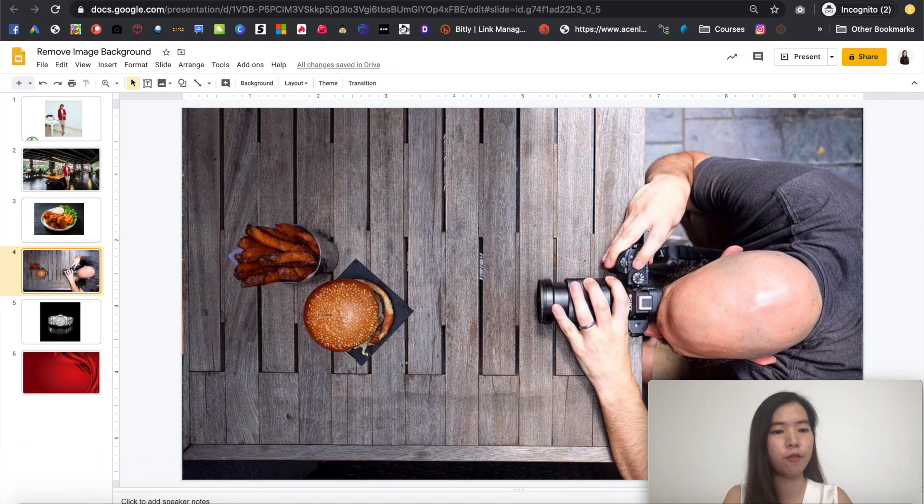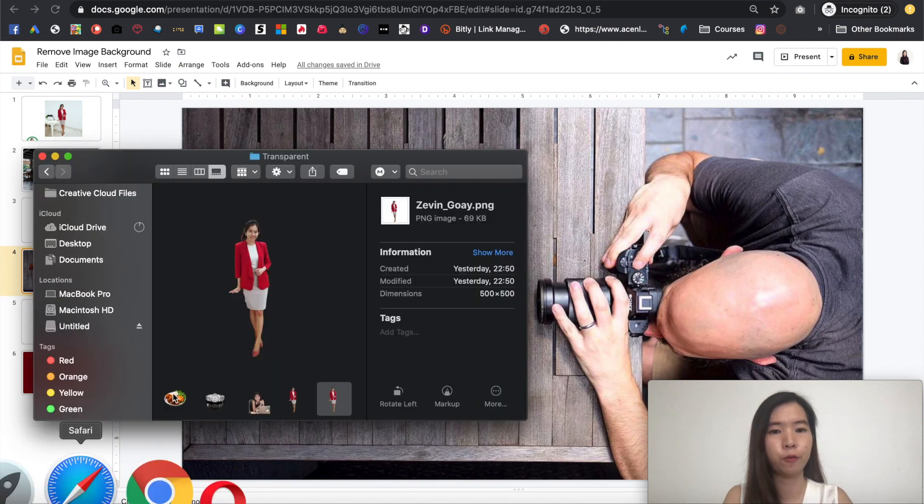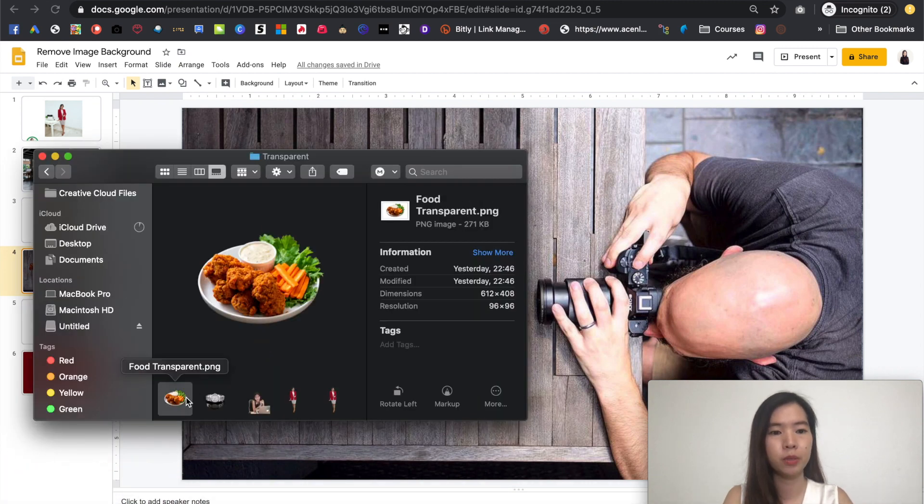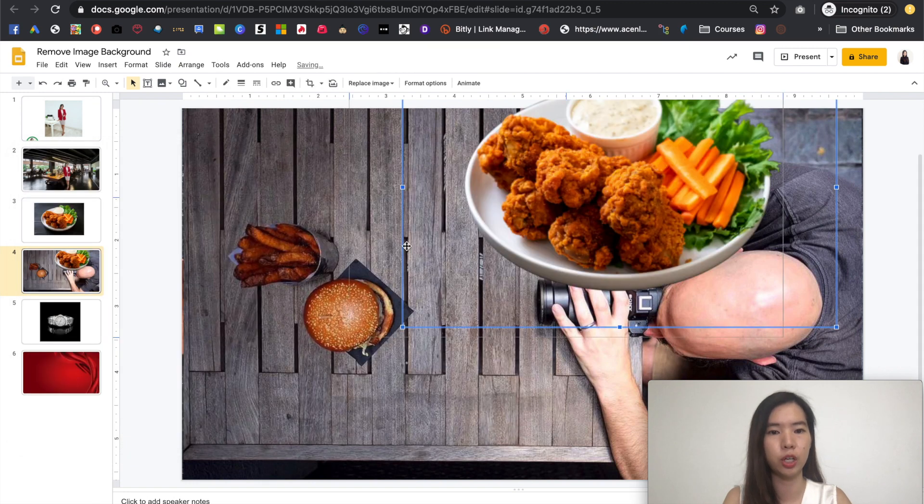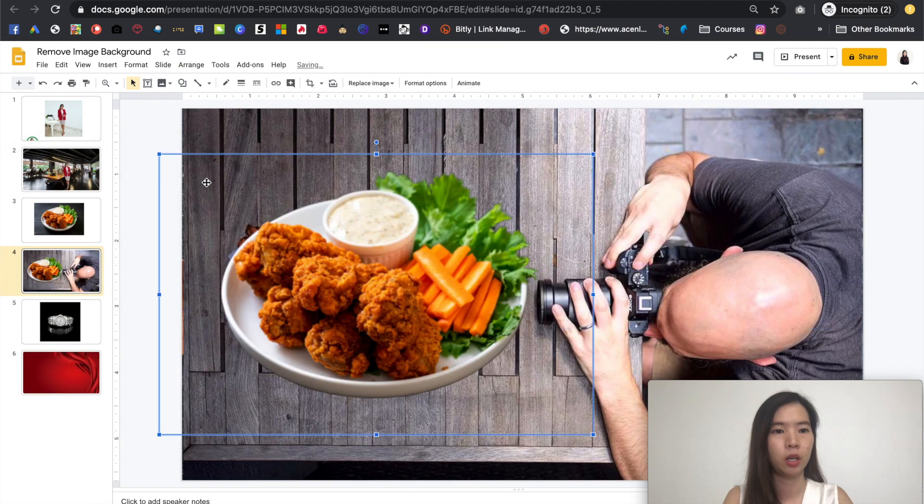So I have my food just now being removed, the background image. Same thing. I'm going to just drag and drop too big.